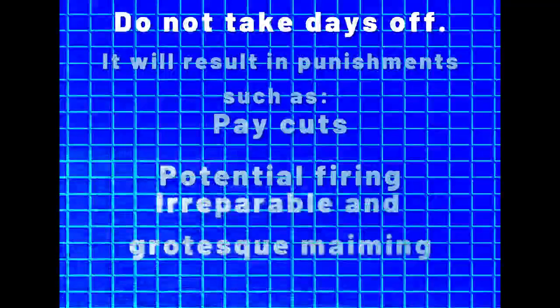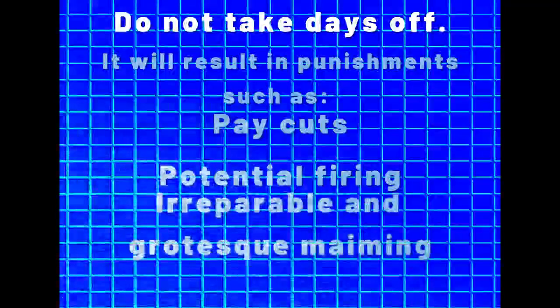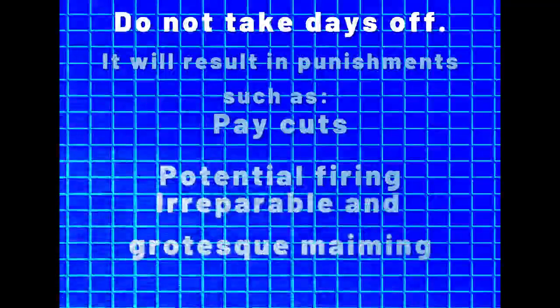If you need to take a break from work, do not. Taking days off will result in punishments such as pay cuts, potential firing, and irreparable and grotesque maiming.